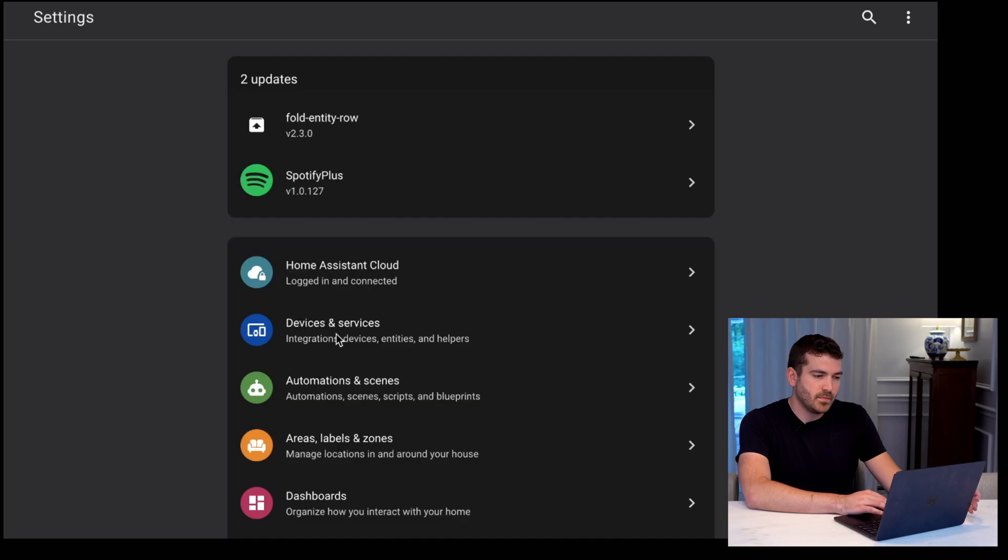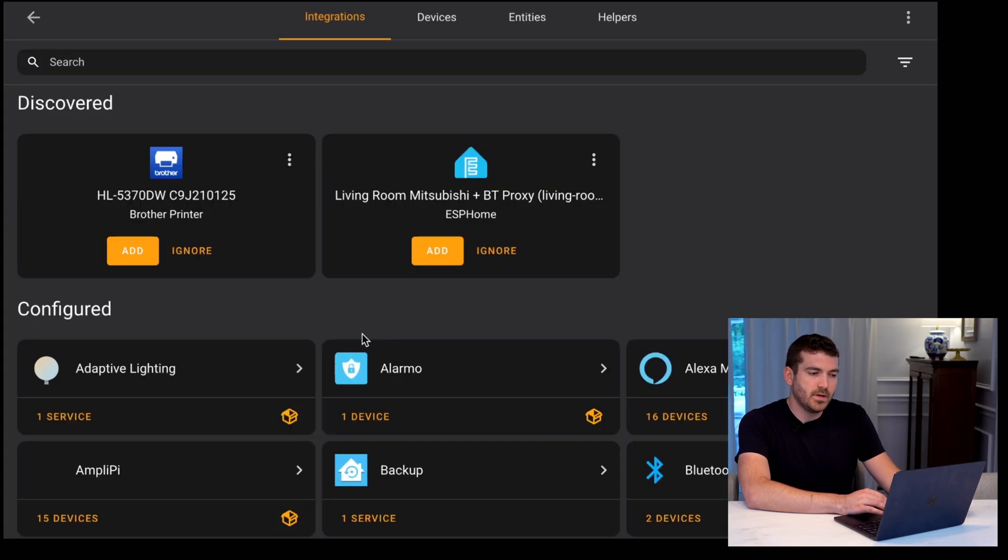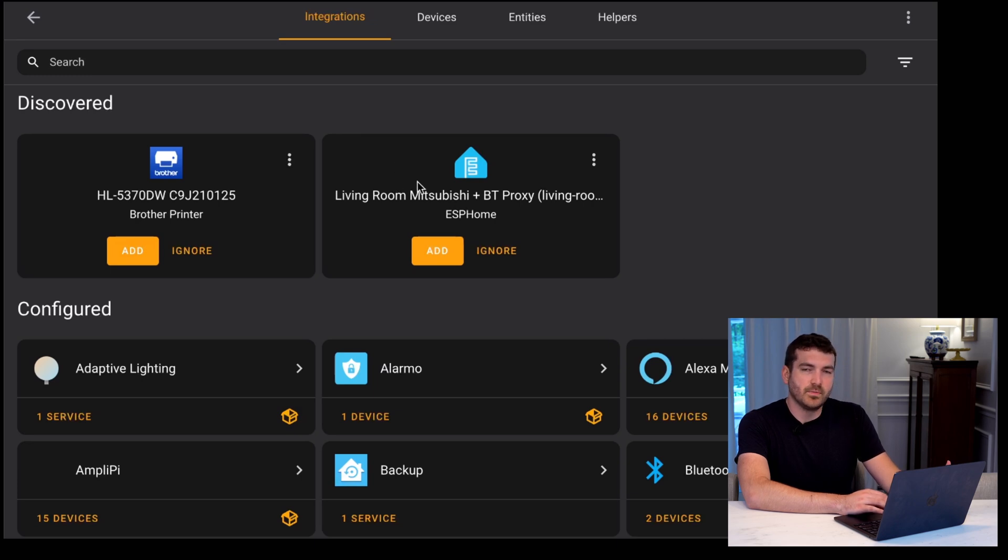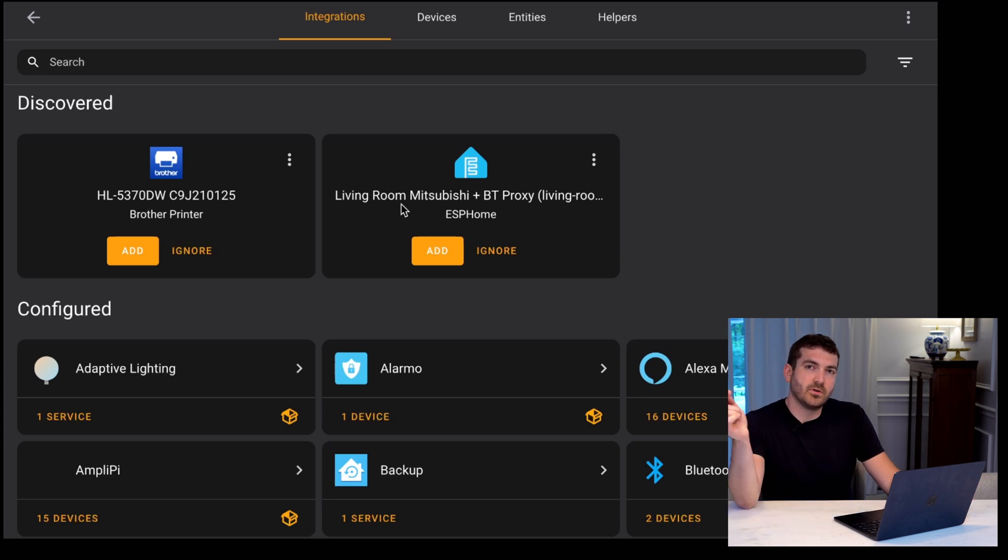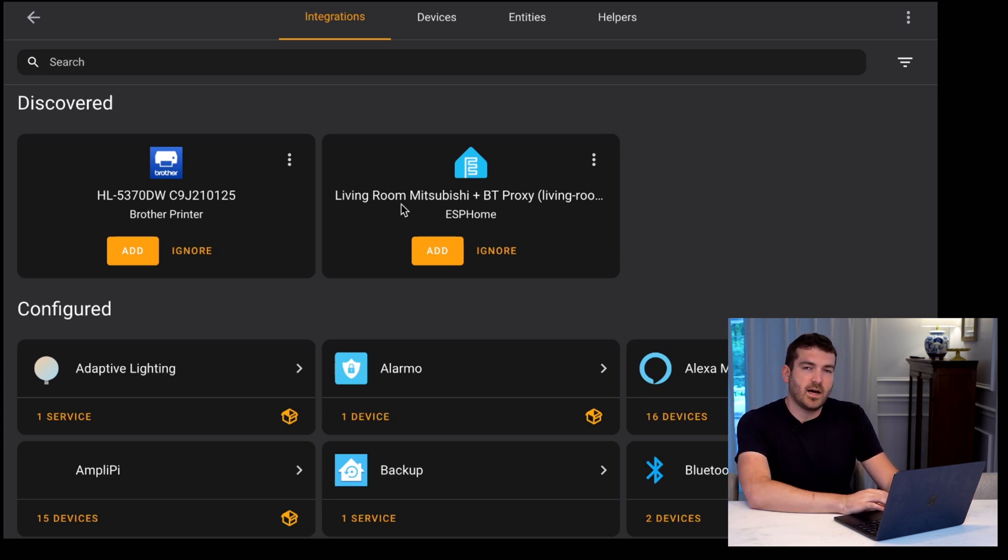Now you have the ESPHome hooked up to the Mitsubishi unit and you can either put it back together or test it out now. If we go over to Home Assistant and we go to the integrations, it should pop up under your ESPHome integration. If you don't have the ESPHome integration, which is different from the ESPHome add-on, definitely add the integration at the bottom right.